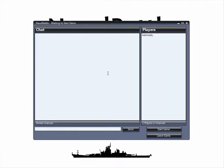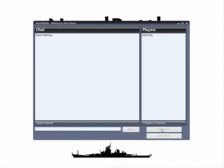This is the Waiting to Start game screen, where we can wait for all the players in the game to finish the fleet. In this case, there's only one of us, so we can just go ahead and start the game.